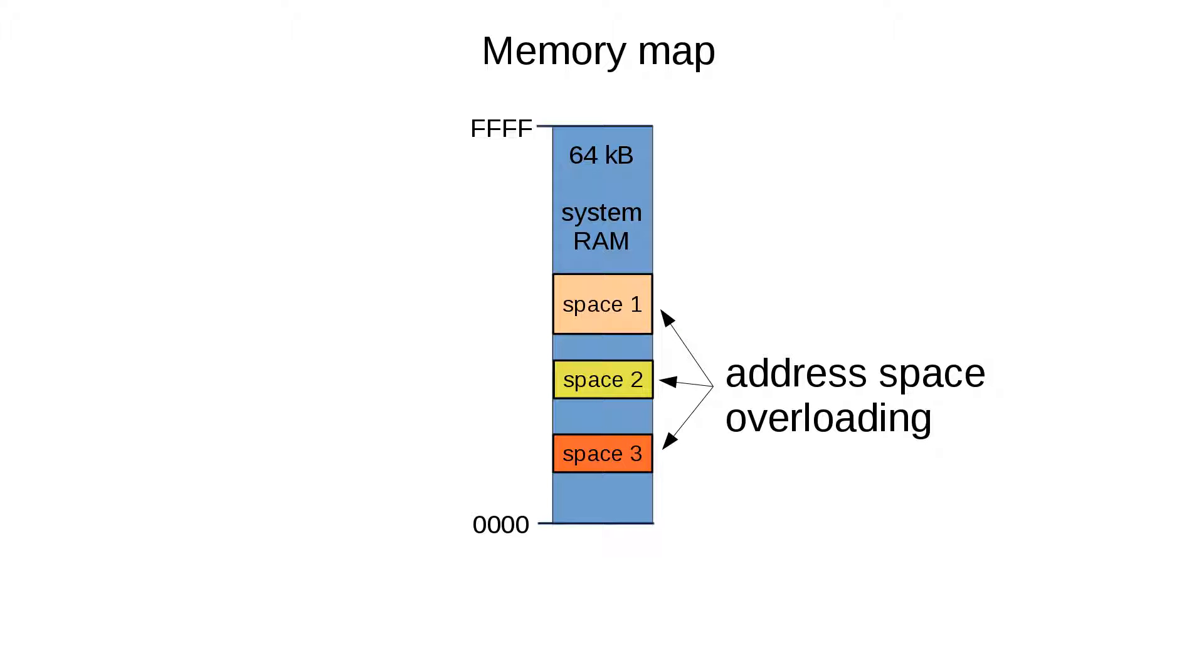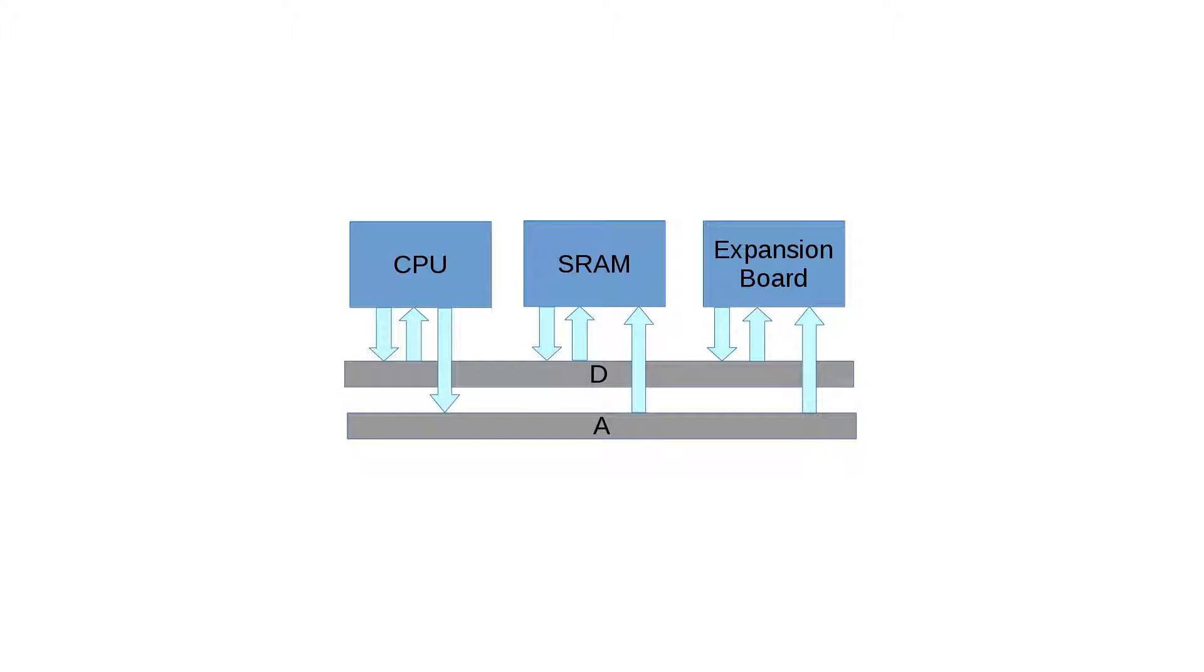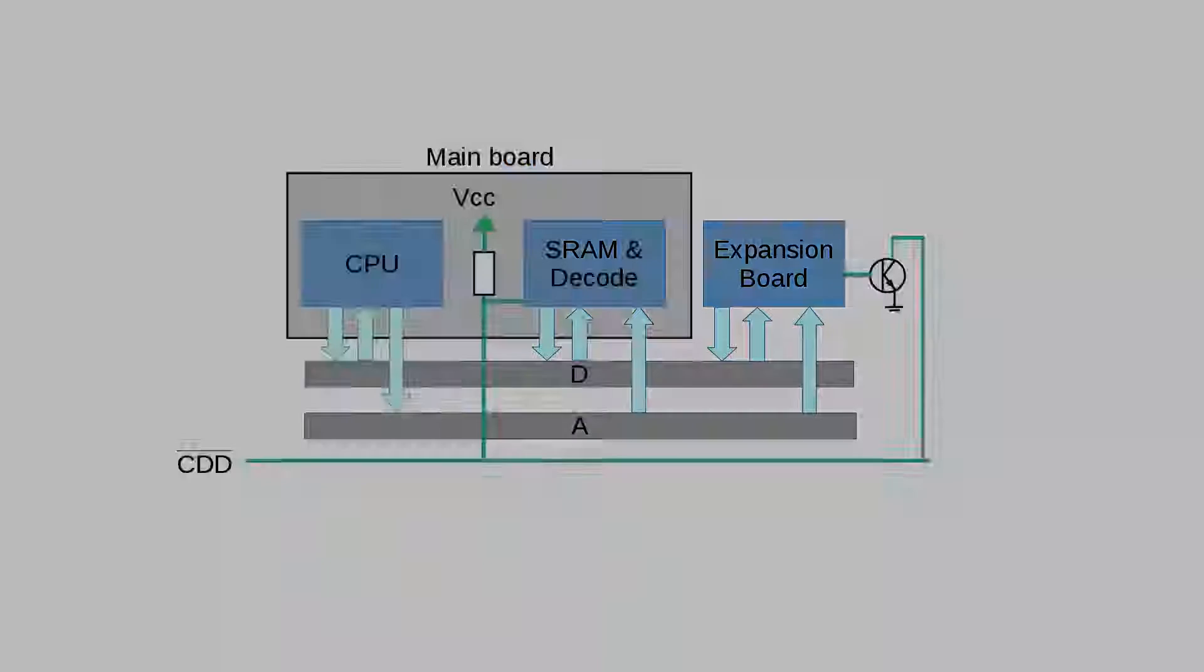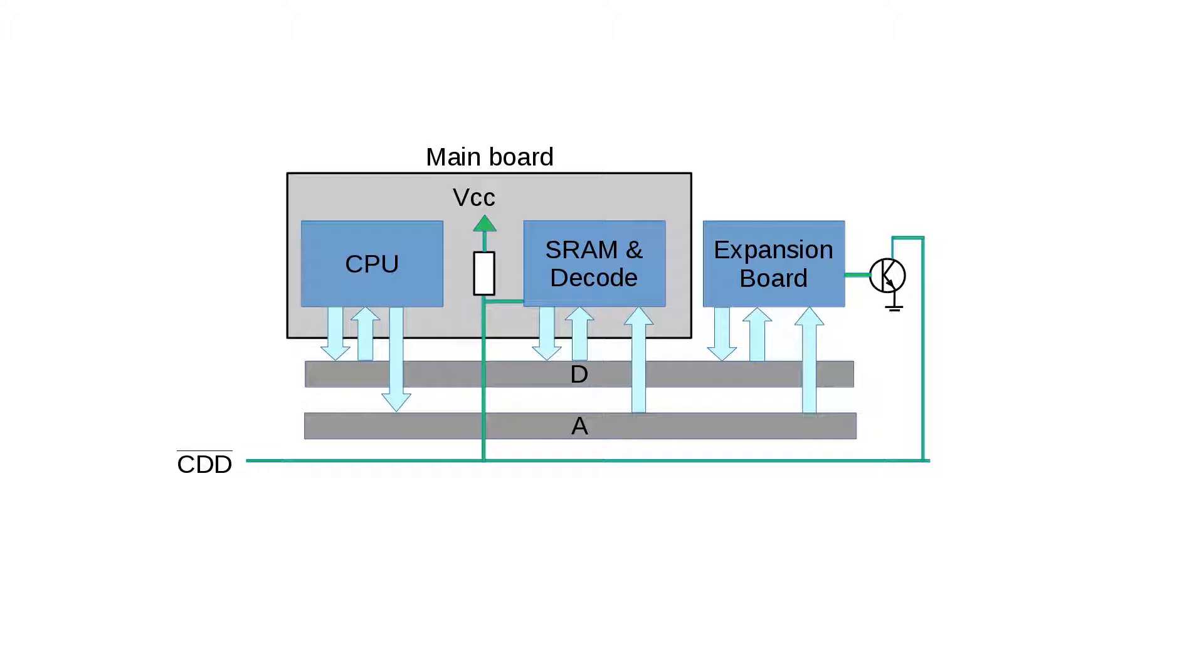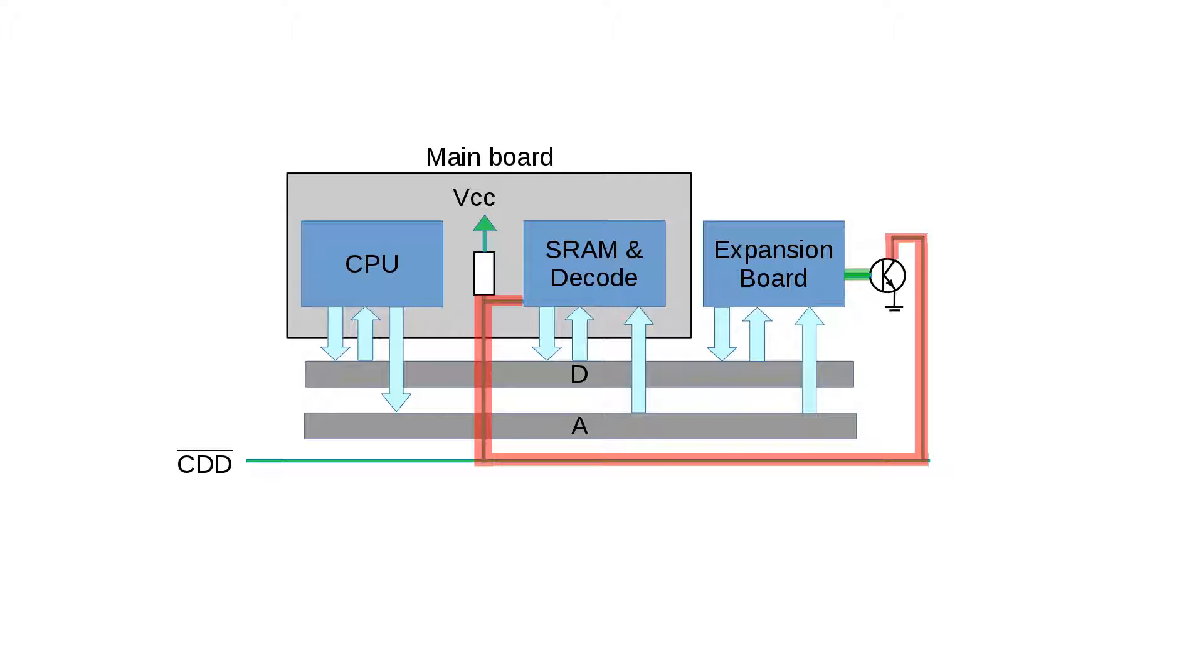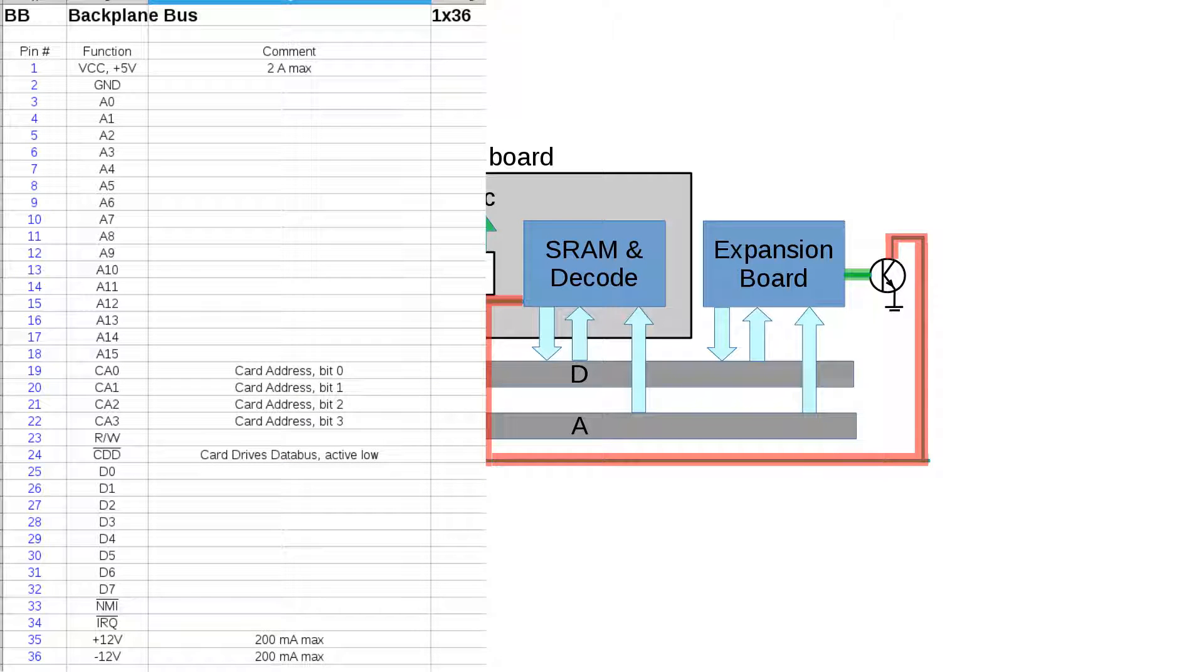This is the mechanism that I talked about in an earlier episode and then I referred to it as address space overloading. The overloaded address space is the one controlled by a board. But exactly how does the system memory decoder know that an expansion board intends to drive the data bus. The solution is extremely primitive. It's a wired-OR solution. There is a CDD signal on the bus that the main board pulls high with a resistor. Whenever an expansion board detects that the current address is within its memory range, it pulls this signal down to ground to indicate it intends to write on the bus.